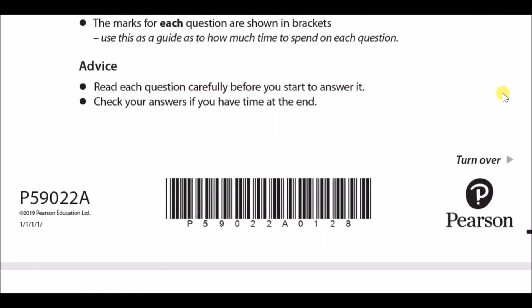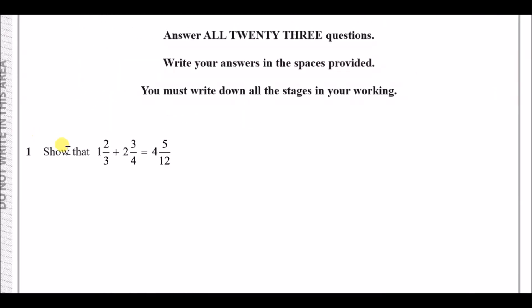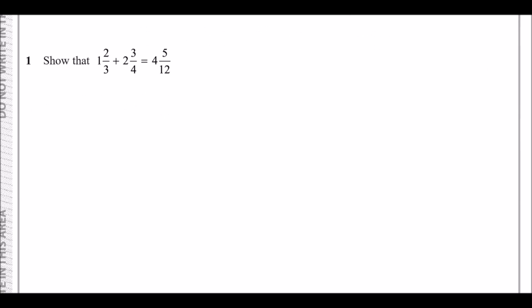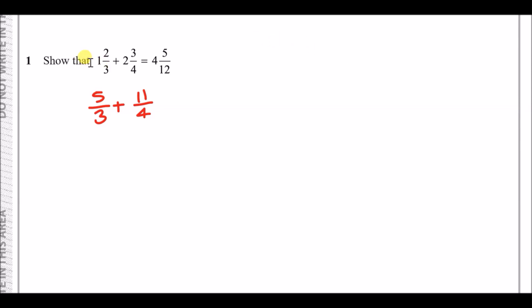We're going to jump straight into the questions. Number one: show that 1⅔ plus 2¾ equals 4 and 5/12. They want you to do this without your calculator, but you can always use it to check. Input this using the mixed fraction button: 1 and 2/3 gives us 5/3, and 2 and 3/4 gives us 11/4. You can do it manually — 1×3 plus 2 equals 5, and 2×4 plus 3 equals 11 — but using a calculator is easiest.